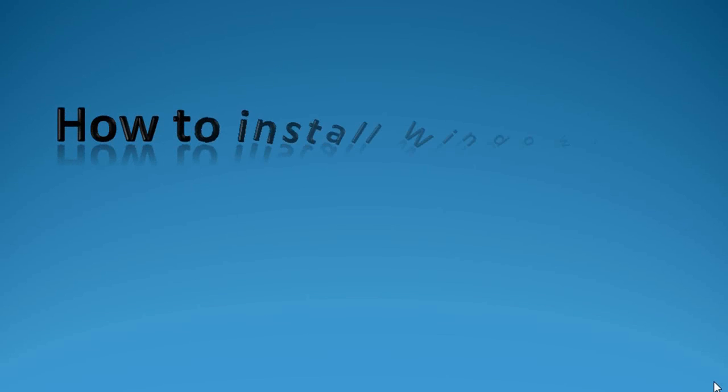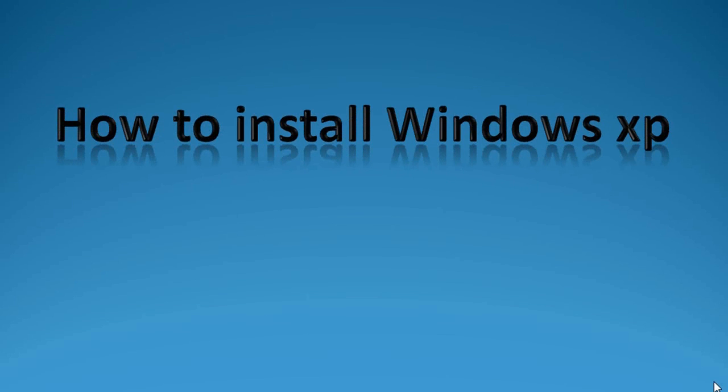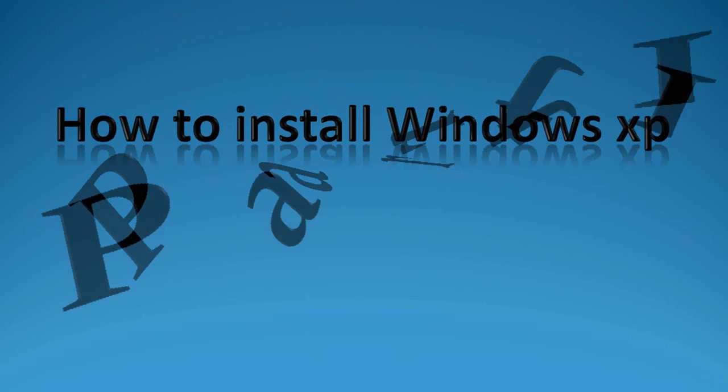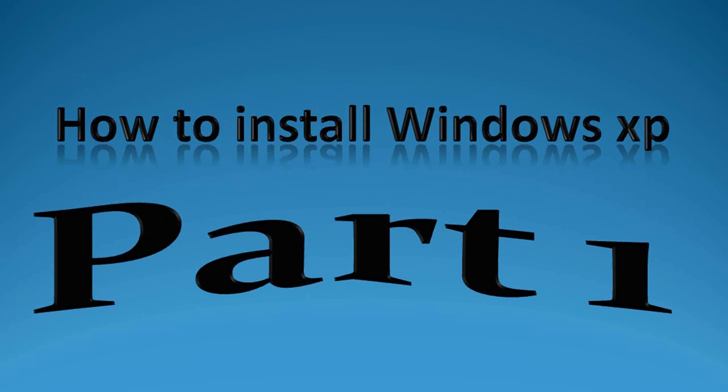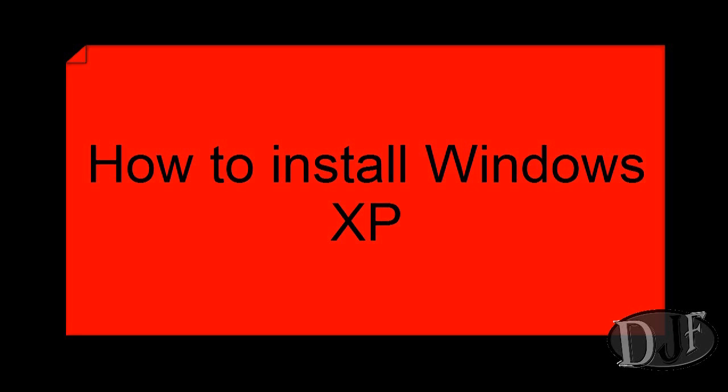Welcome to another DaddyJamesFilms.webs.com video tutorial. In this tutorial I'm going to show you how to install Windows XP.